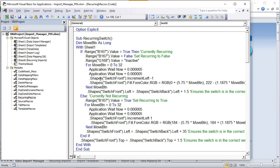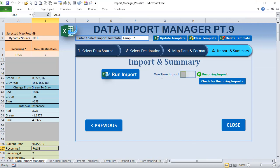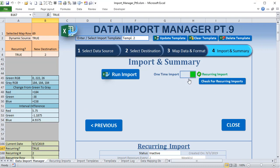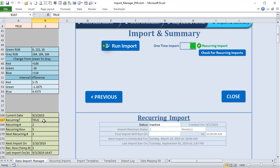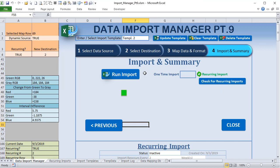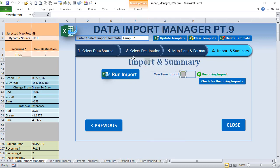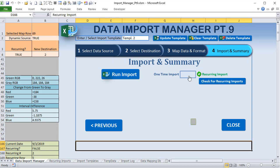Now we know the shape moves 32 pixels, so we set up a For-Next loop: For moveButton = 0 To 32. This creates the sliding effect one pixel at a time. Based on the value of B167 (true or false), we determine the current position. Also, I've added logic so that no matter where the shape gets moved accidentally, clicking the macro always snaps it back to the correct position automatically.